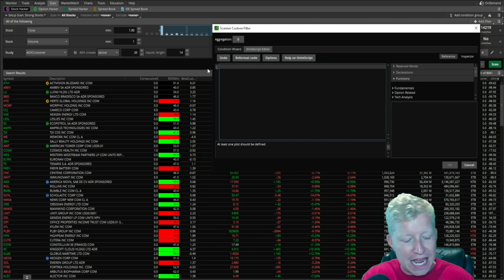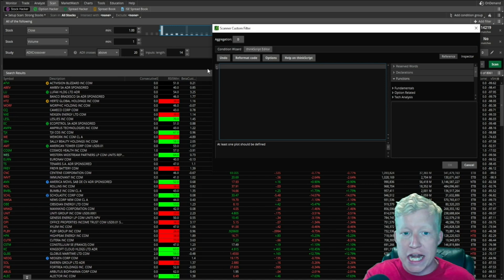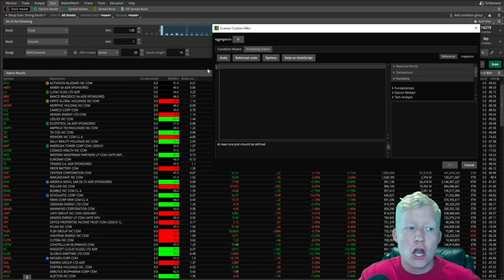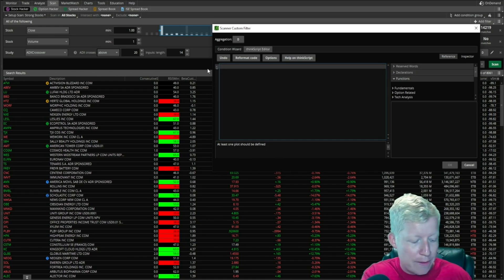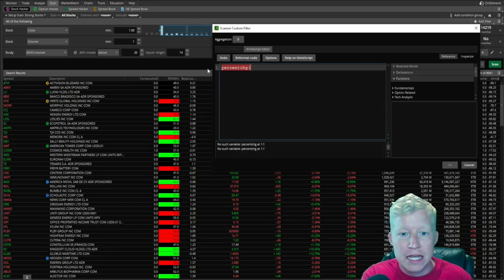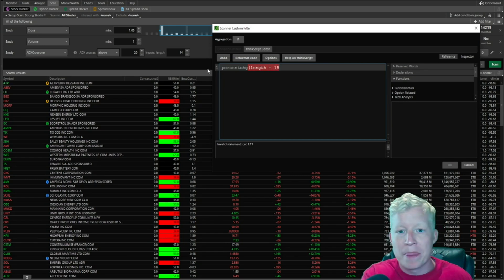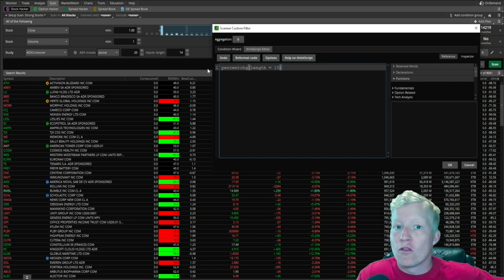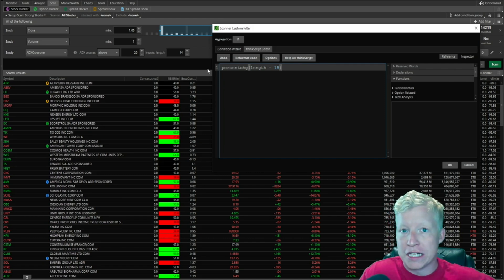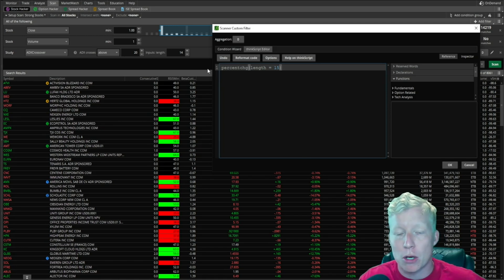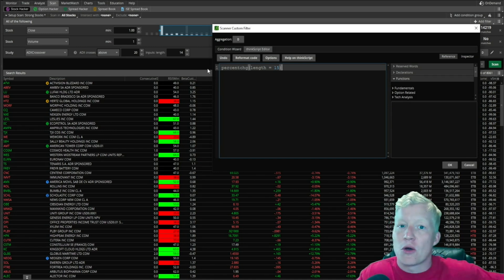There is a study out of the box in Thinkorswim called percent change, and it does what you think it does. It shows you the percent change over X number of bars back. So I'm going to type in percent change CHG, open parentheses, and do a length set equal to 15. That is going to look over the last 15 bars. Whatever the average percent change of the last 15 bars is, is what's going to be returned by this function.